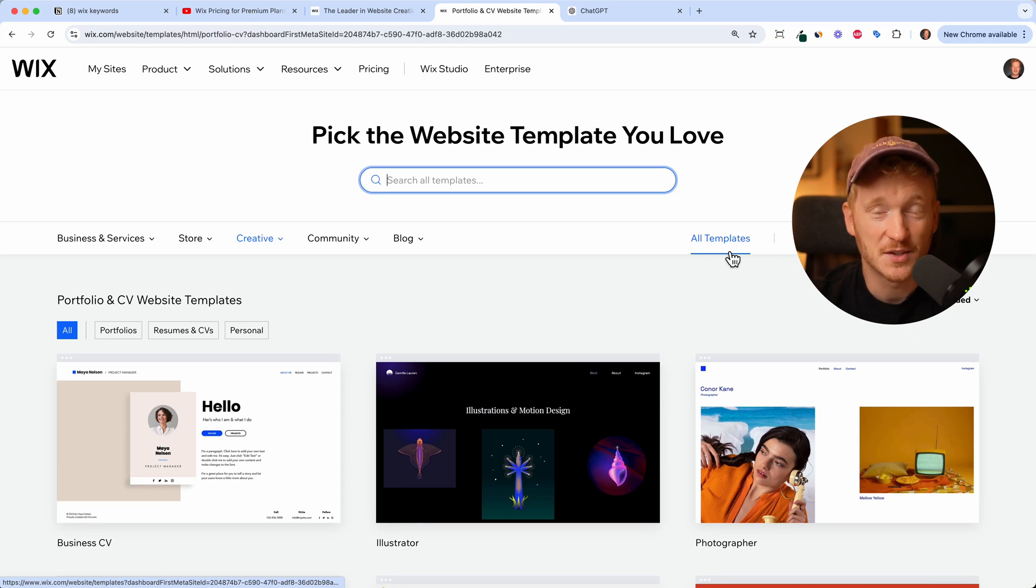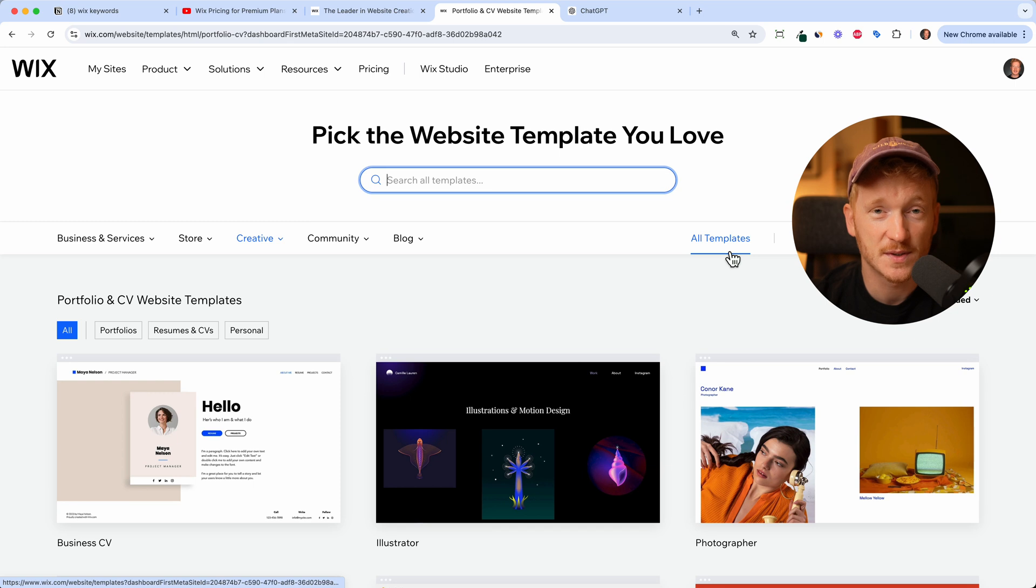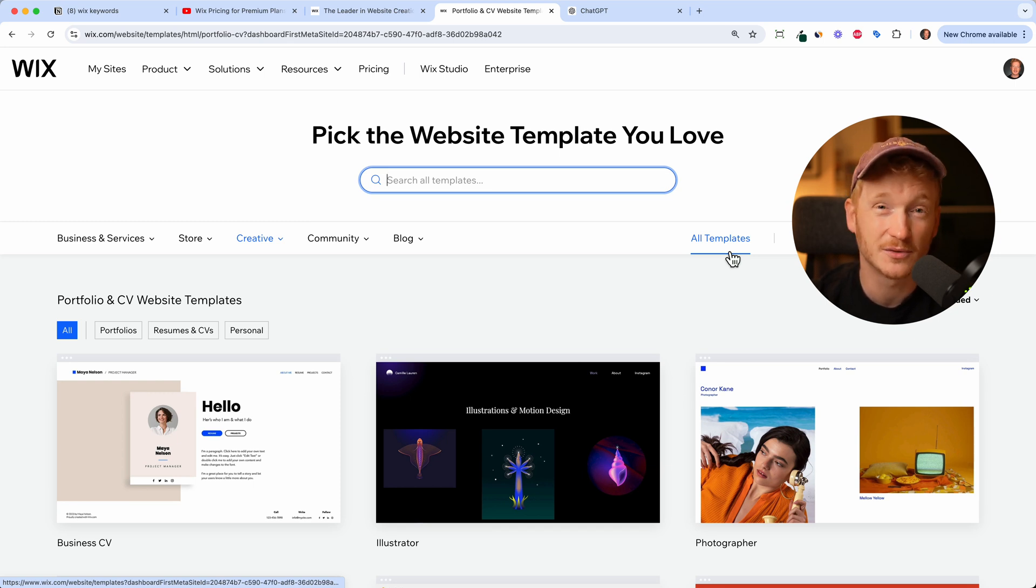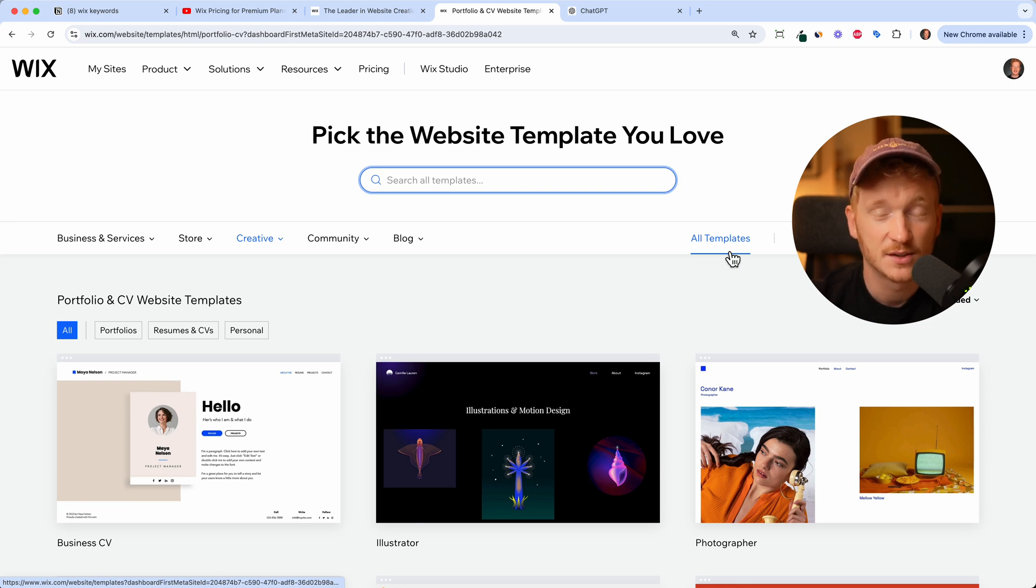Hey there and welcome back to the channel. In this video I want to show you how you can build your own portfolio website, for example for your resume or for your work as an artist or as a photographer, and we will go through this step by step so you can follow along.